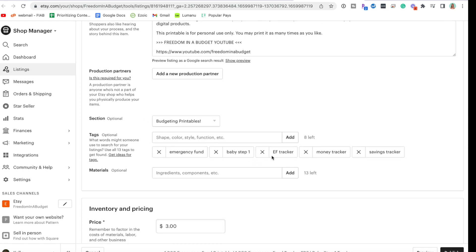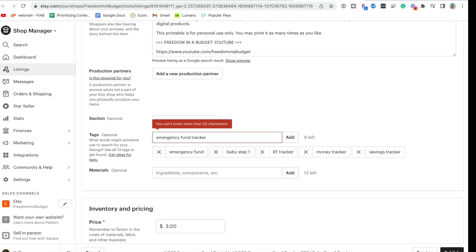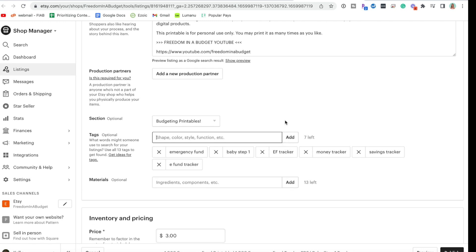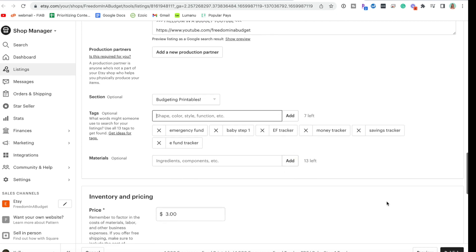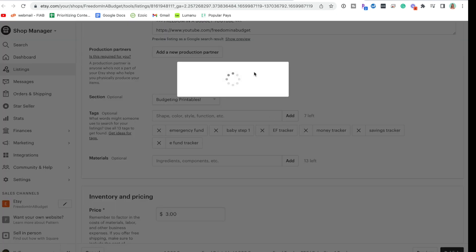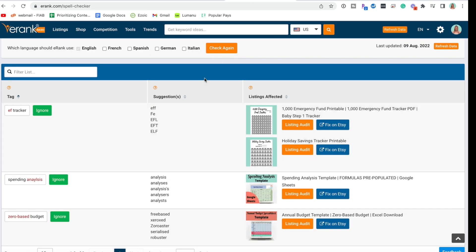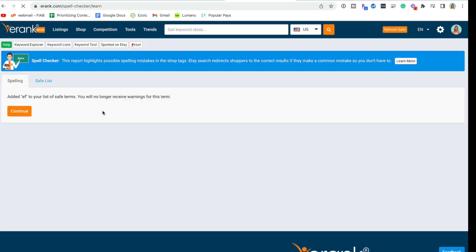Yeah, EF tracker. Let's see if we can do emergency fund tracker. That's too many characters, so that's why I didn't do it. So EF tracker - we can do eFund tracker. You can add that one, but EF tracker I'm going to leave there and that is totally fine. We're going to hit publish to get that going. Okay, so we're going to ignore that one because we fixed it.